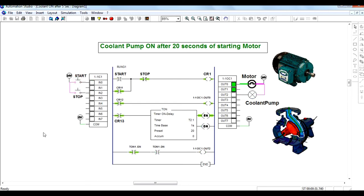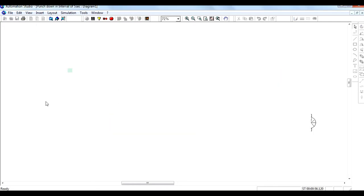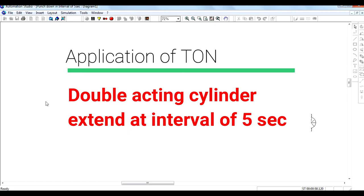This ladder diagram turns the coolant pump on after 20 seconds. You can draw a ladder diagram for various applications — whenever you need to turn on certain things after some interval of time, you can use the ON delay timer with the timer done bit. Let us see the next application, where the timer on bit is also used.